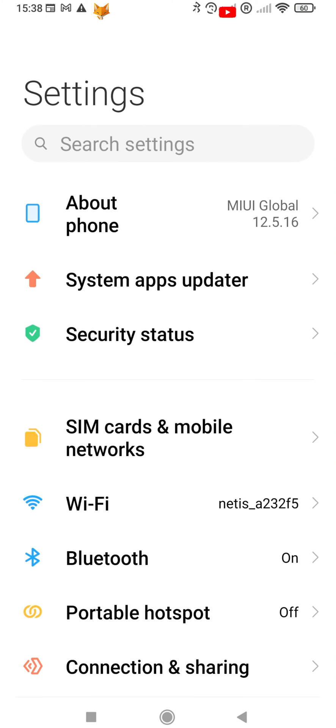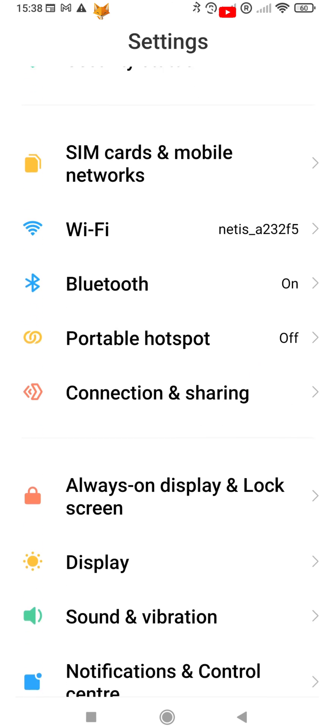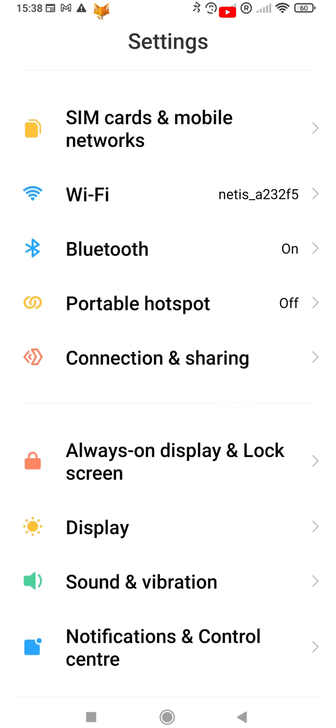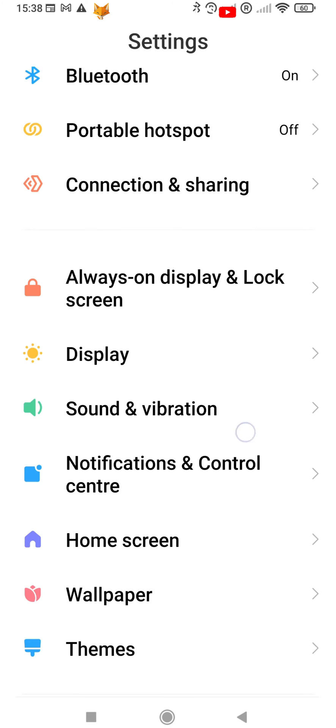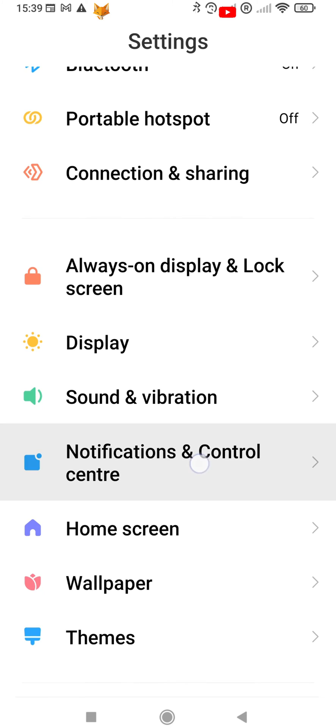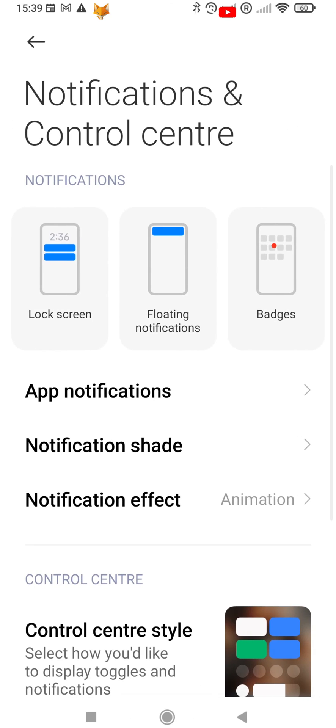In settings, tap notifications and control centre. Now select lock screen.